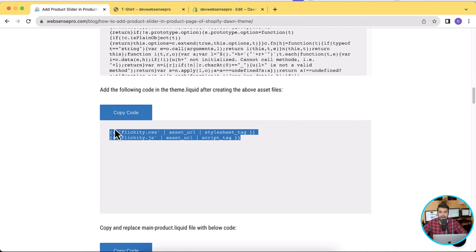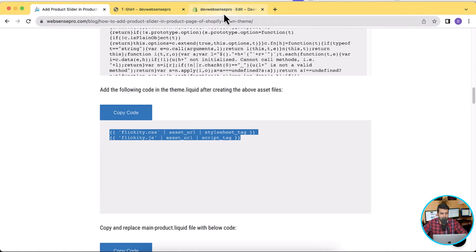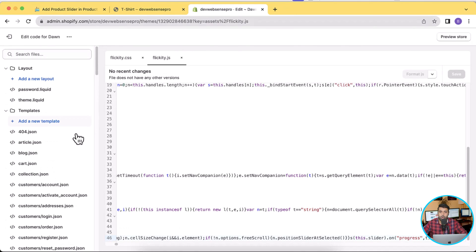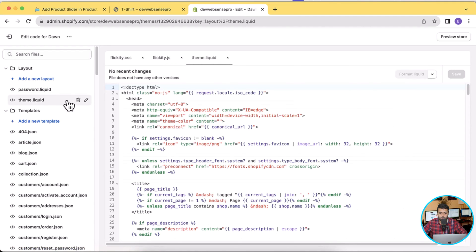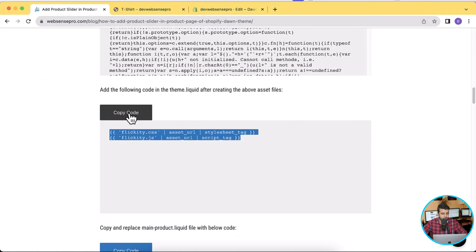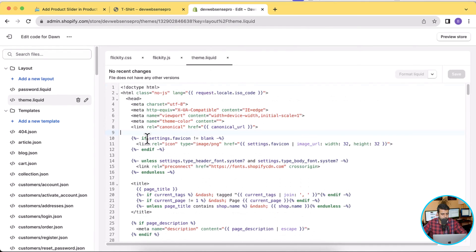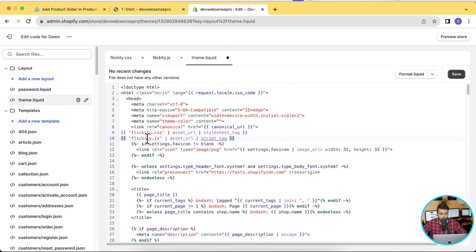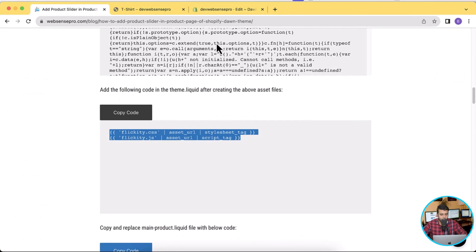Here is the code responsible for calling the CSS and JS assets in your theme. Copy this code and add it to your theme.liquid — this product slider will work on all free themes available in the Shopify store and on the latest version, Dawn 12.0.0. Paste it in — we now have flickity CSS and flickity.js added in our theme.liquid. Click Save and move on to the next step.